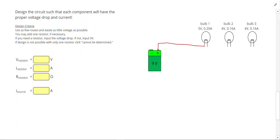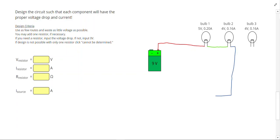So in light bulb 1, I've used 5 volts, I have 4 volts remaining. That means I can just attach to light bulb 2. Now I've used 9 volts, we'll worry about the current later. And I can come back to the negative end of the battery.